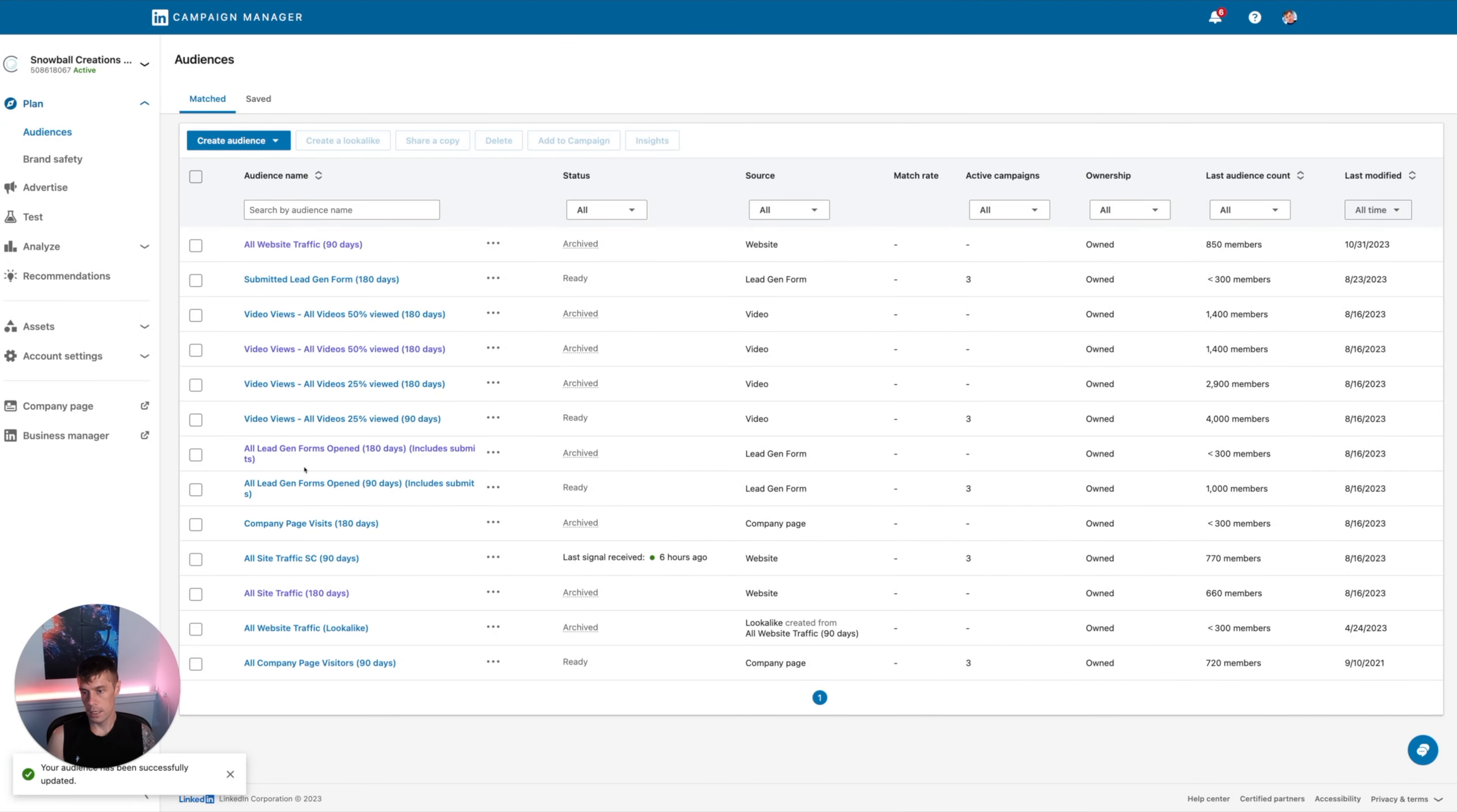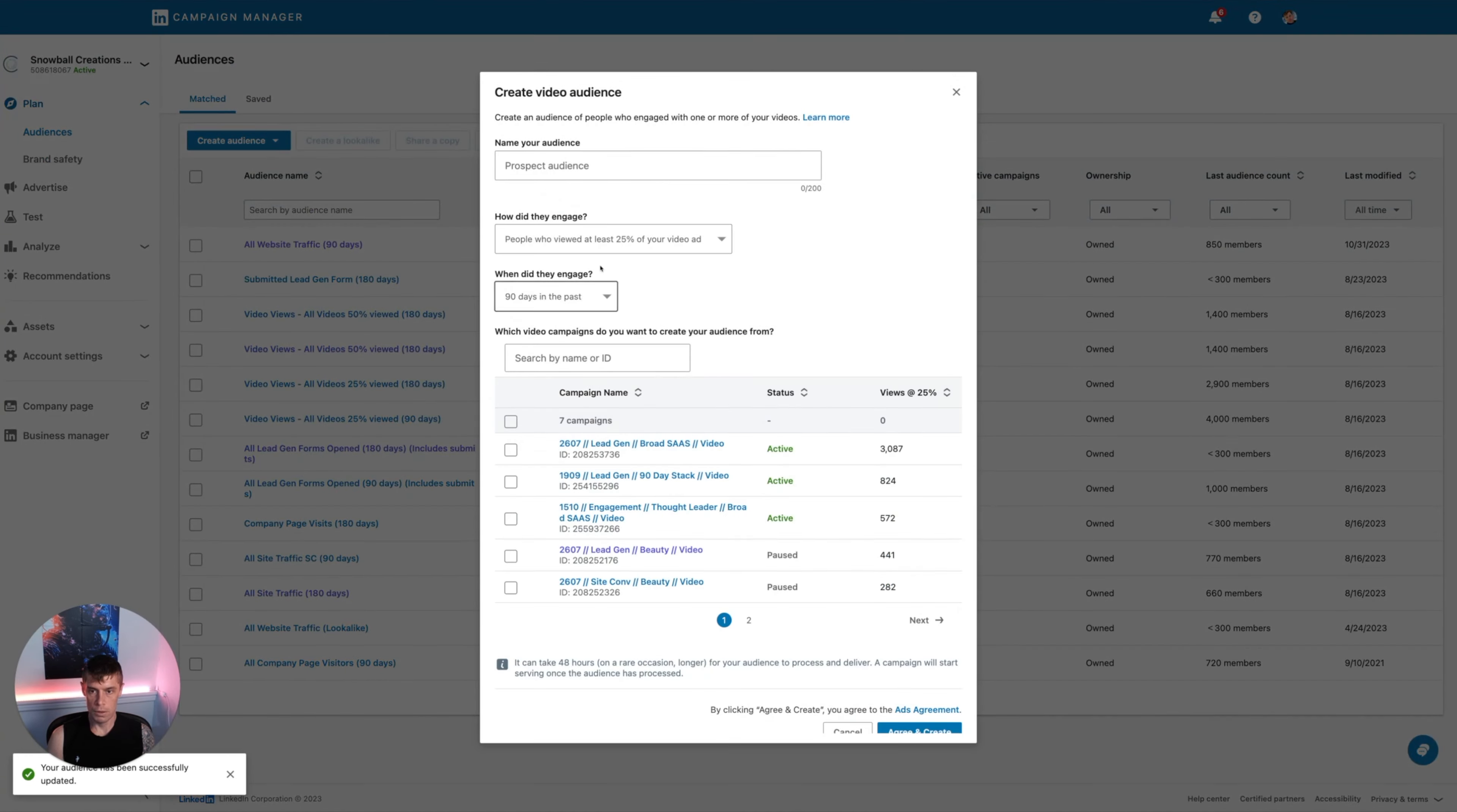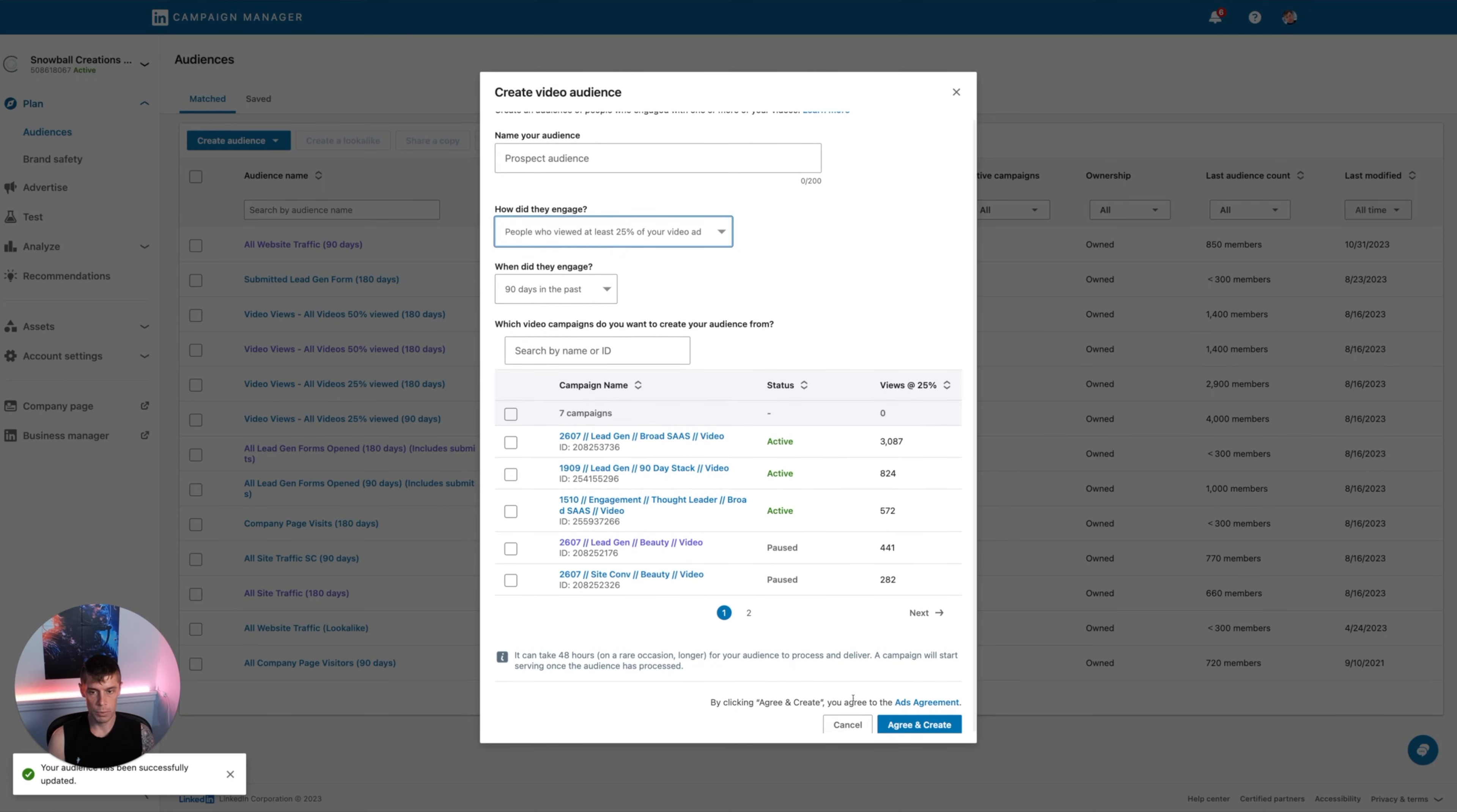And then lastly, we can do video views. This is people who viewed at least a certain percentage of the video. Someone who's watched all of the video is way better quality of a user, but the number of people that will get to 97% is very, very small. So you often need to be doing 75, 50, or even 25%. If you're just starting with remarketing and you have a tiny number of videos and not much traffic, you might need to use 25%. They're ultimately still better than people that haven't watched any video.